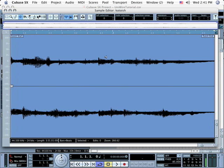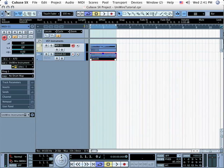If you double click the new audio file, you'll see that, indeed, the UniWire track has been bounced to Cubase. You can mute the original MIDI track and, sure enough, you'll hear just the bounced audio track.